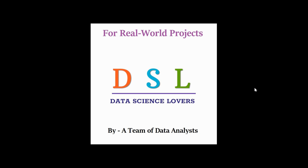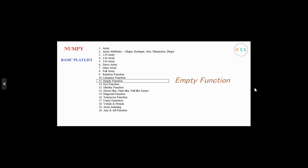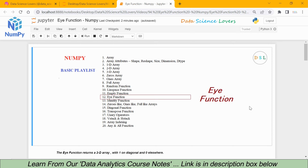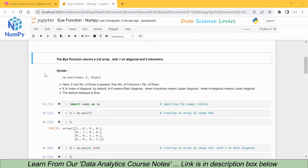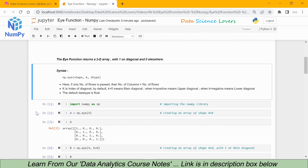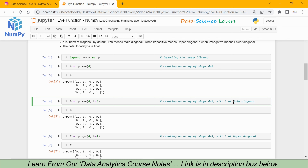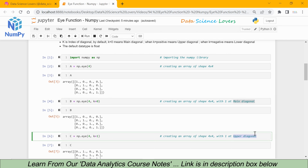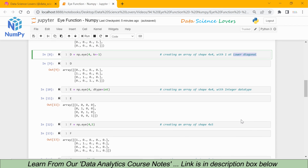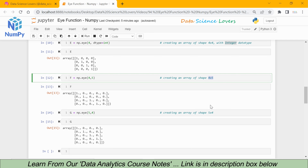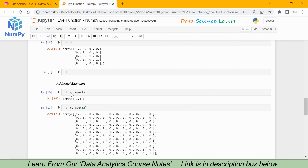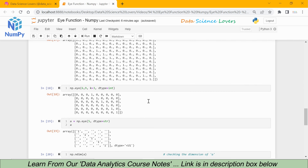Hello friends, welcome to Tata Science Lovers. In our last video we learned about the empty function. In this video we will learn about the eye function in the NumPy library. We will start with the basic definition, then the syntax, create a simple eye array, then create eye arrays with the main diagonal, upper diagonal, and lower diagonal, change the data type to integer, and create eye arrays with different numbers of rows and columns — 4x5 and 5x4 — and see some additional examples.